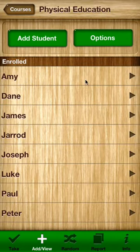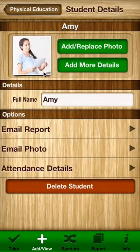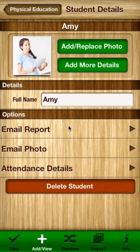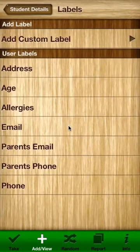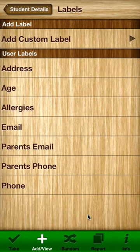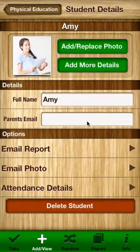If you click on a particular student you get the student view. You can actually add a photo to that student if you desire. You can amend their name and you can email a report for that particular student, view their details and so on. The feature I love is the Add More Details option where you can add other pieces of information that you might find useful at hand. For example, I might add a parent's email and now that comes out into that particular section.